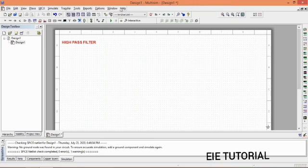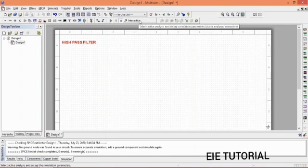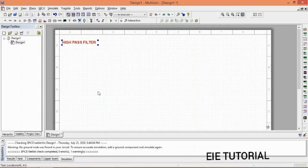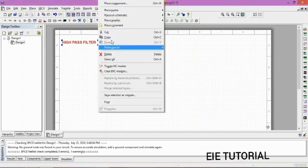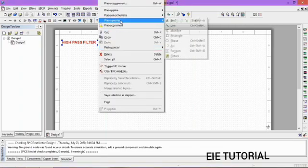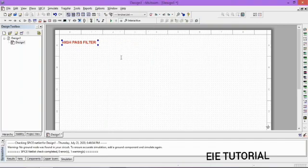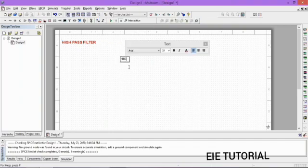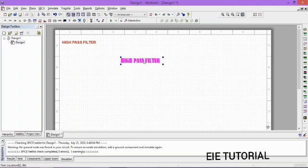As you see, 'High Pass Filter' is written on your screen. To add a title, just click on Place, then Graphic, then Text, and write whatever you want.